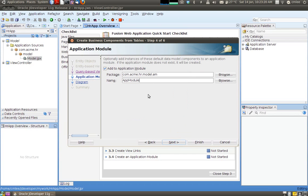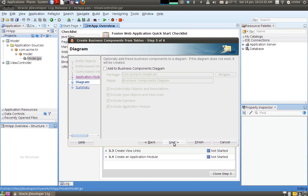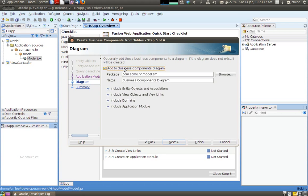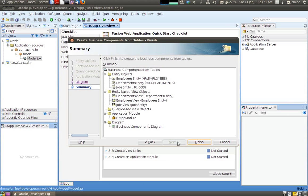And finally it asks me what is the name of the application module to wrap the view in. So I'm going to call it HR app module. Next, JDeveloper also can document this for you in terms of diagram. So what JDeveloper is doing now is asking me whether I would like to generate some business components diagram. And just for the fun of it, I'm going to say yes.